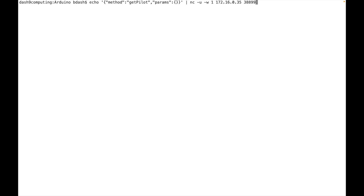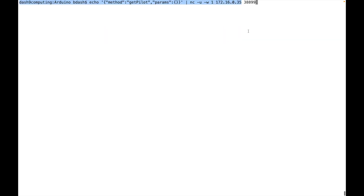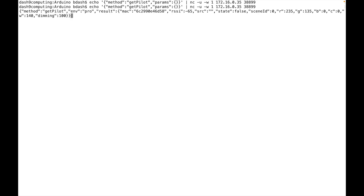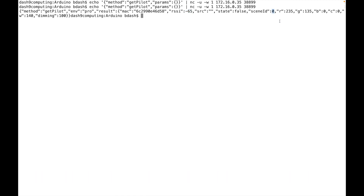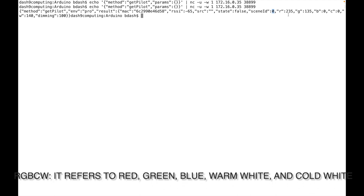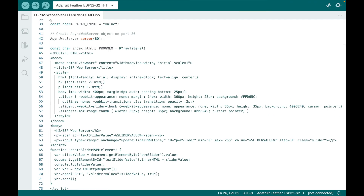One thing I was thinking about is how secure those light bulbs are. I'm running a command hitting port 38899 on the light bulb's IP address to see what comes back. I scan it and get the MAC address back, RSSI minus 65. There's a scene ID, and the RGB values: 235, 135, and 0. C: 0, W: 140 — I'm not sure what C and W mean. Dimming 100. Interesting — I might come back to poke a little deeper.